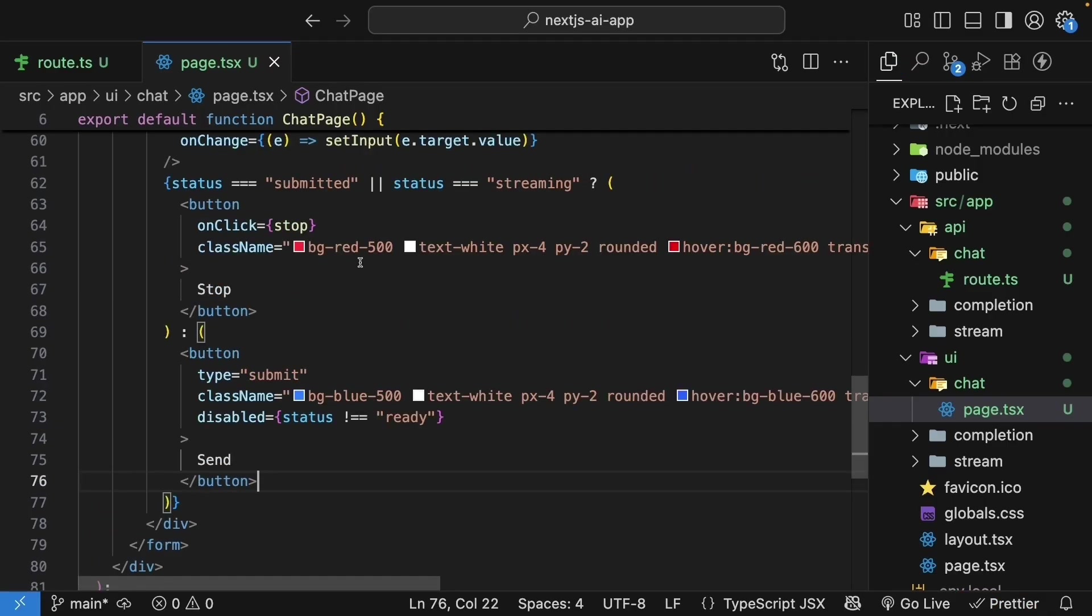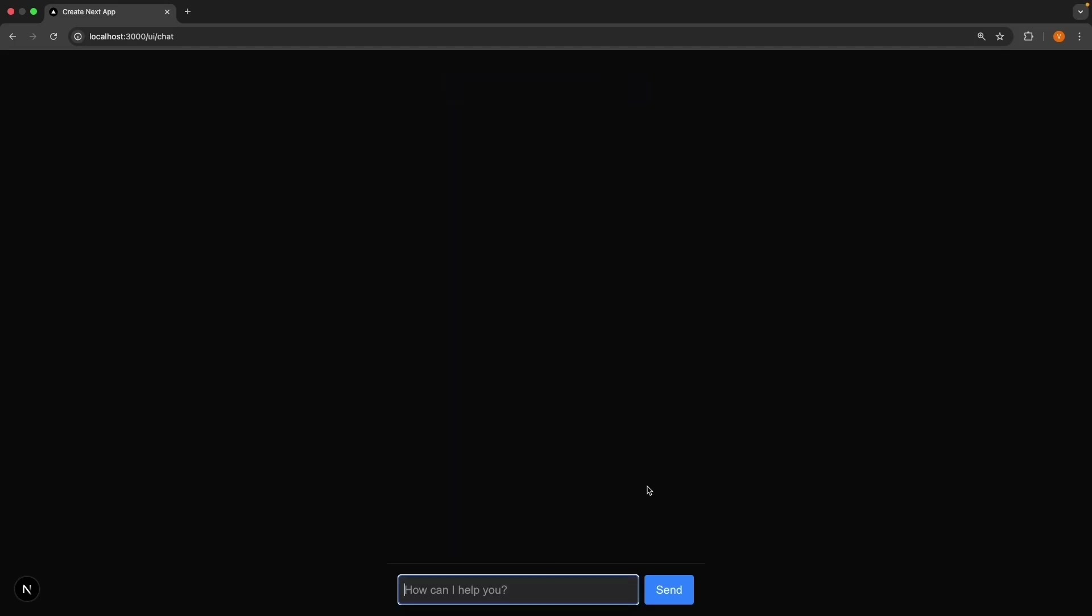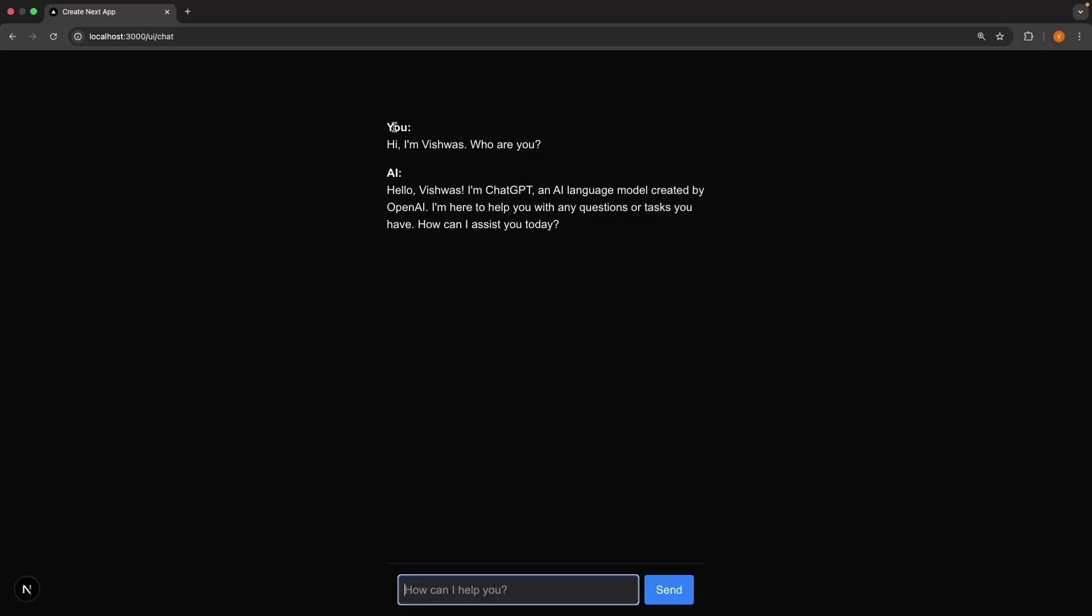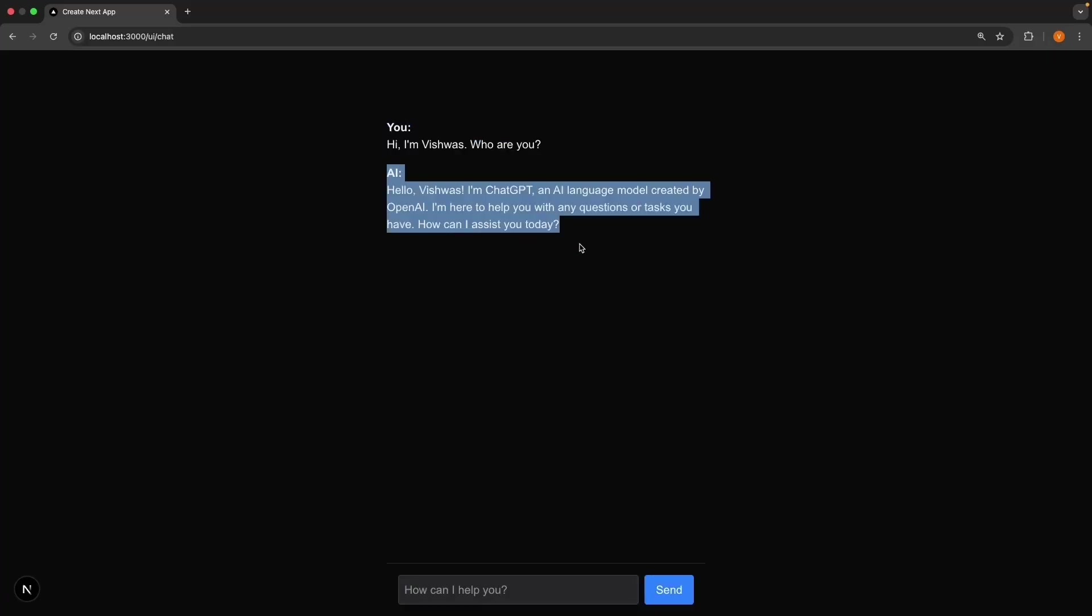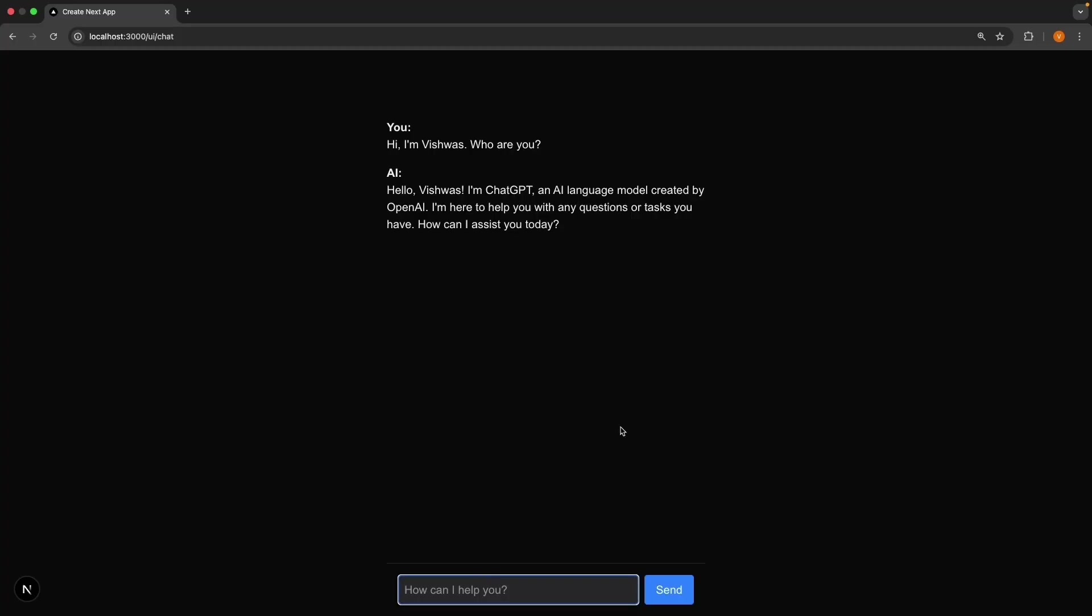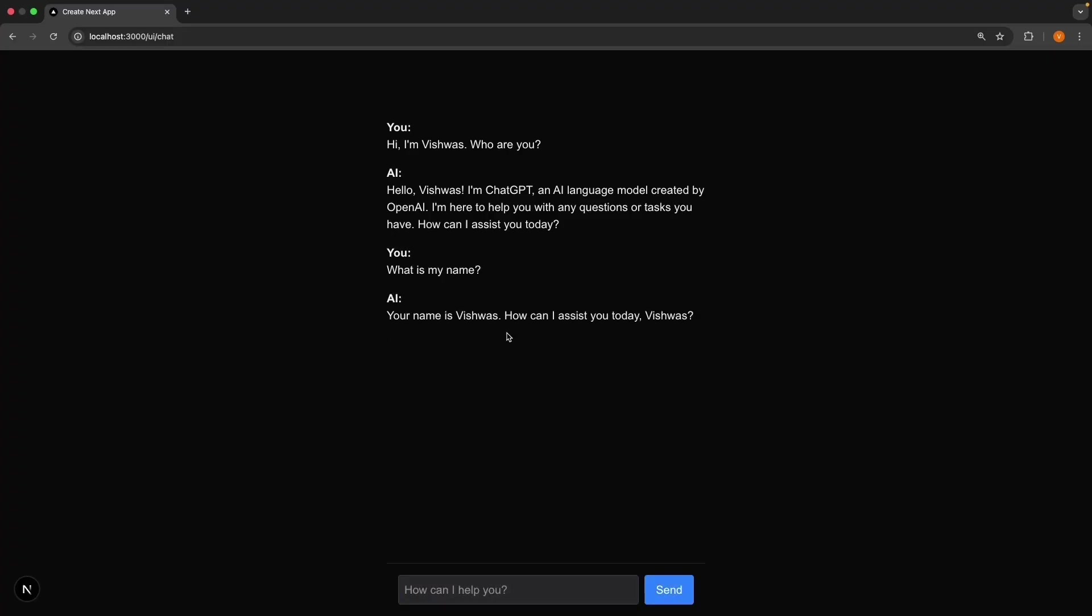Perfect, we've built our chat interface piece by piece. Time to test it out. Navigate to /ui/chat in the browser and test the conversation flow. Ask, hi, I'm Vishwas. Who are you? Wait for the response. We see the loading indicator. And we also see the role. Hi, I'm Vishwas. Who are you? And the AI responds with, hello, Vishwas, I'm ChatGPT, an AI language model created by OpenAI. Now, continue the conversation by asking, what is my name? It responds, your name is Vishwas. How can I assist you today, Vishwas? It remembers my name is Vishwas because it has the entire conversation history.